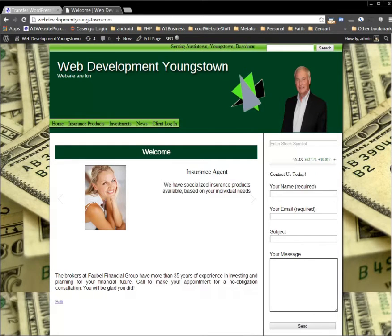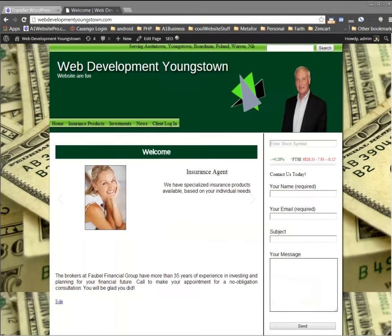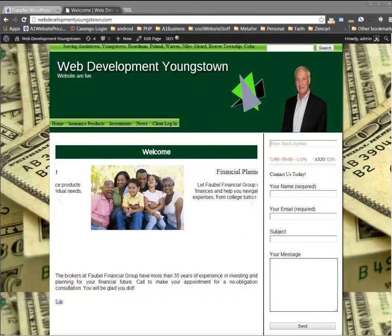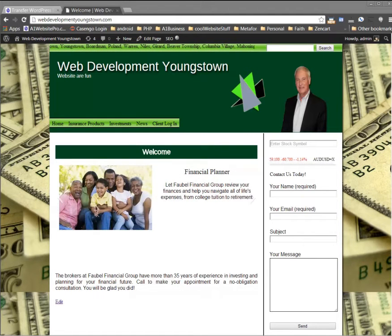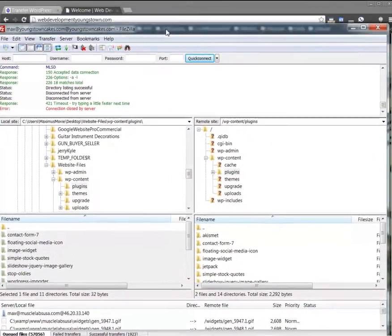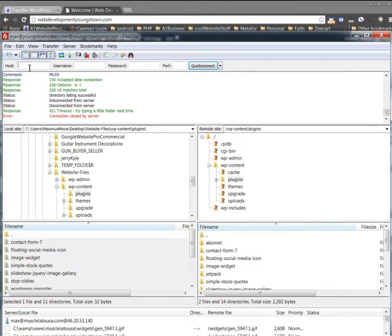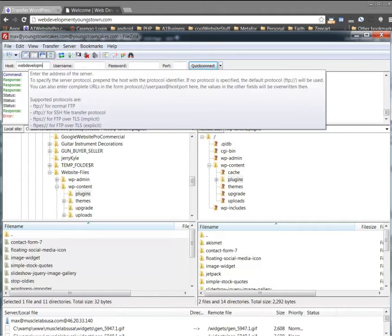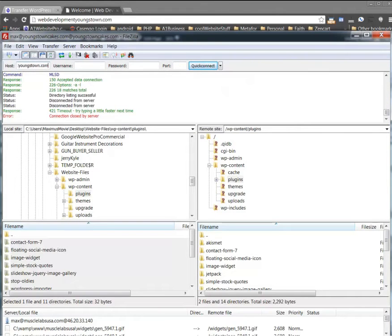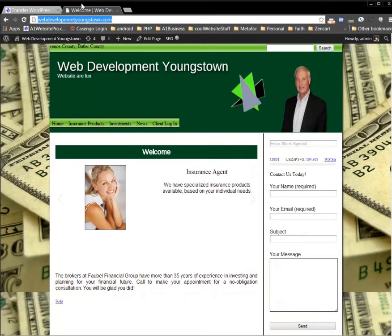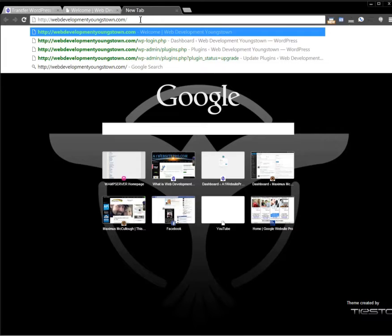Let me start up that program and show you how to do this. First let me clear the information I have in here so I can show you how to use this program properly. We want web development Youngstown, so in this first space we're going to put in webdevelopmentyoungstown.com. Now I have an FTP already set up, but if you do not have an FTP set up, you're going to have to make one. Let me simulate a cPanel for you.